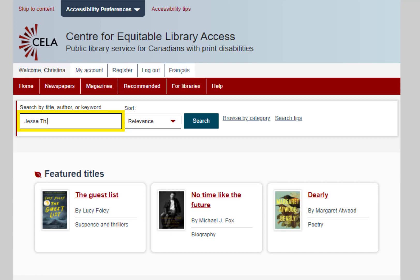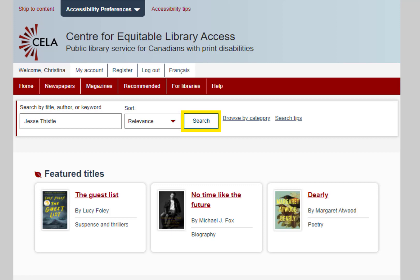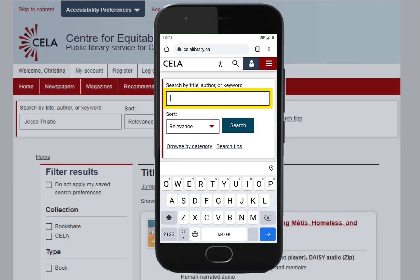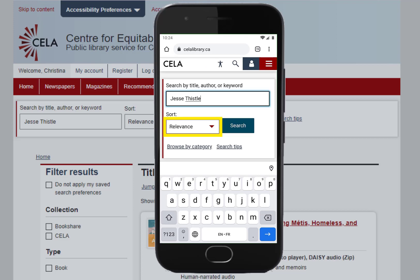Enter the title, author, or keywords. Tab to get to the search button and press Enter. For VoiceOver, swipe right until you get to the Skip to Search button and then double-tap it to go to the search box. Enter your keywords into the search box, swipe right to find the search button, and double-tap to execute your search.